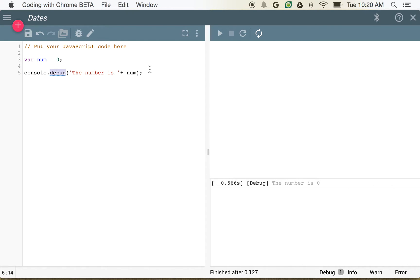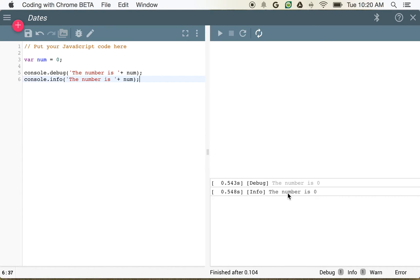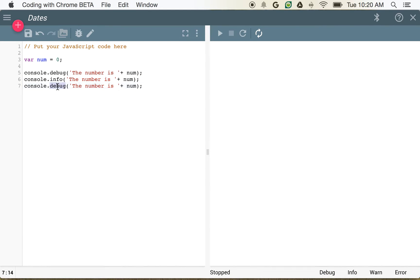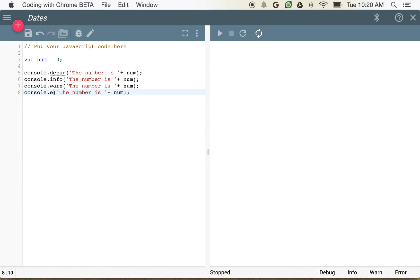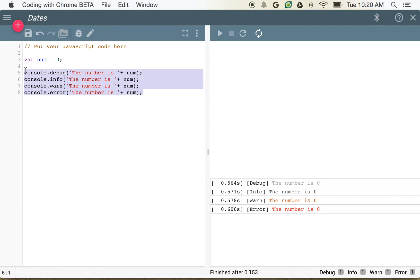And you can use console.debug. You can also use console.info. And you can see now I've got one in the info, and one message in debug. I can use console.warn, and I can use console.error. So you can see now I can use all of these. I've got a couple of different ways to display information.